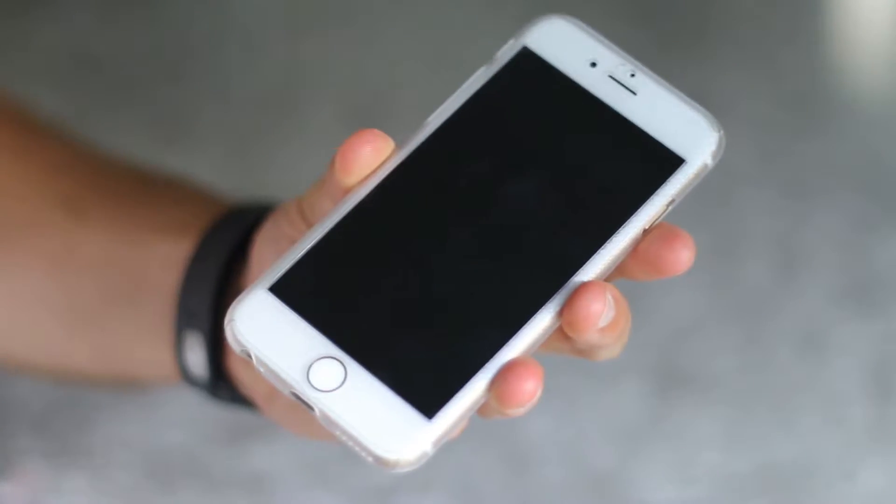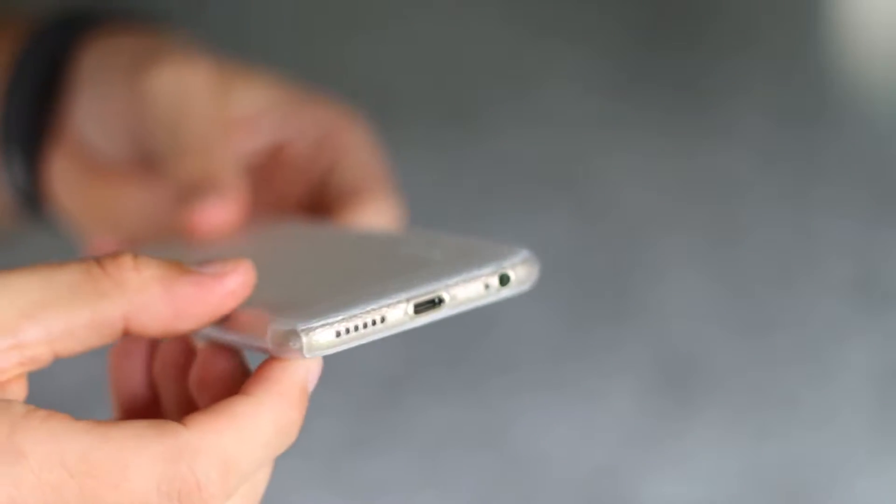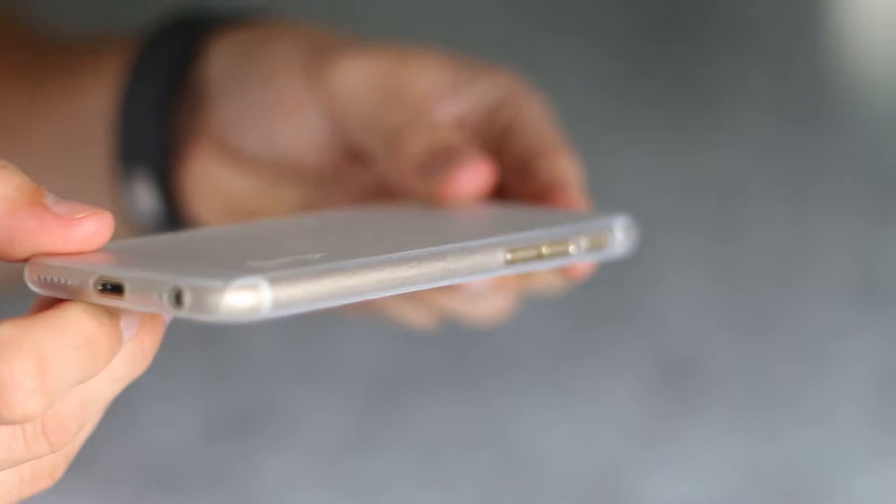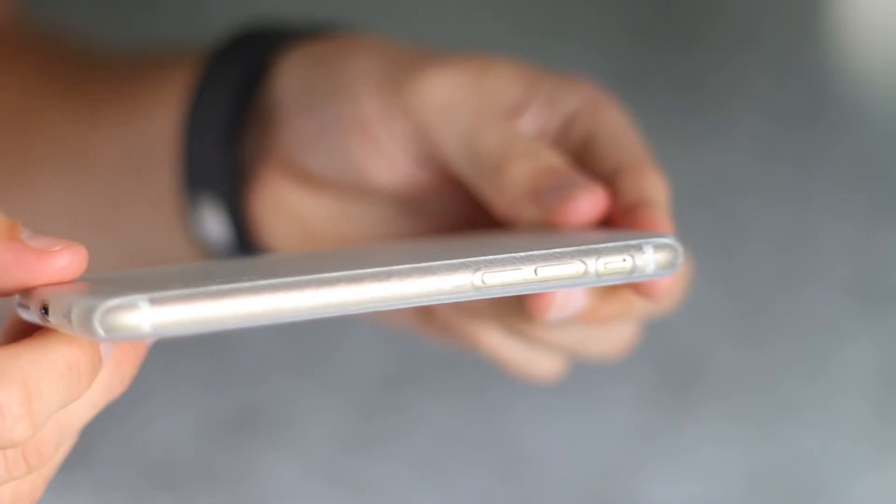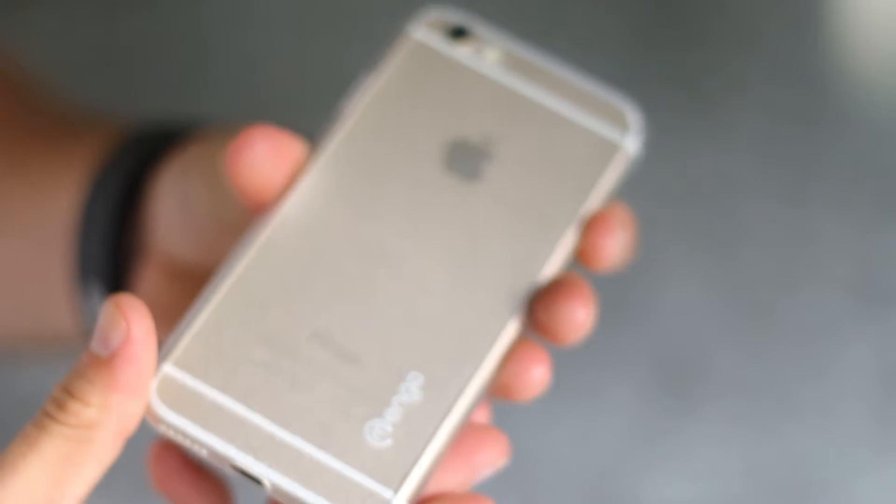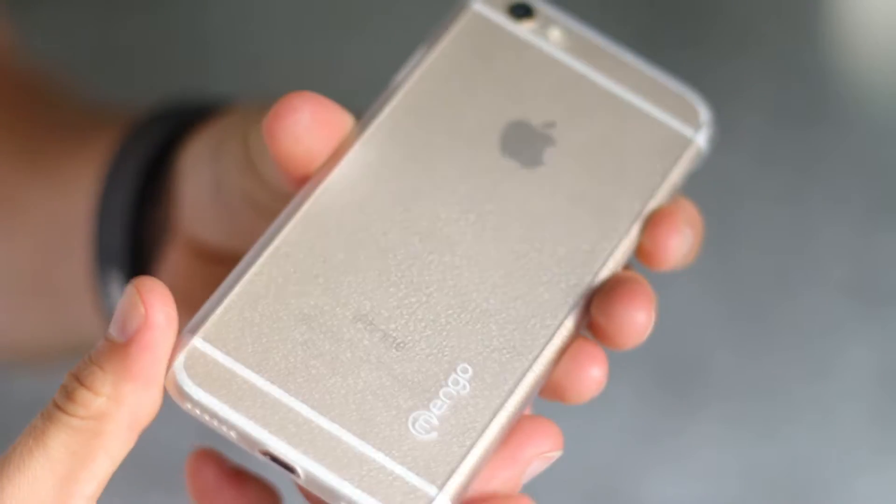Introducing the Mango Slim Fit 360 Grip iPhone Case. The Slim Fit 360 keeps your iPhone ultra-thin while giving it 360 degrees of protection.